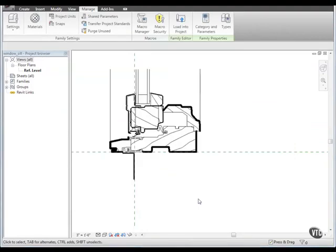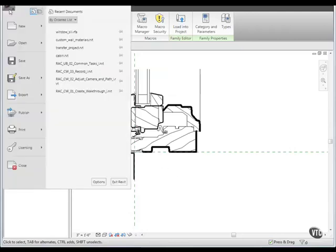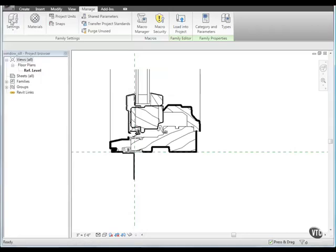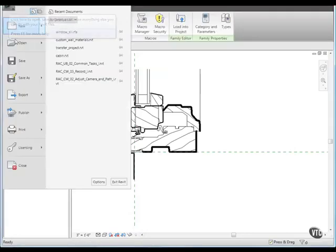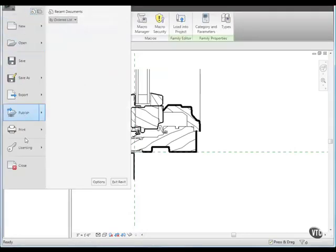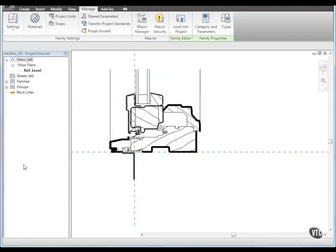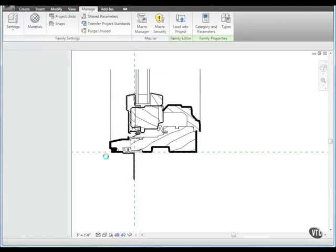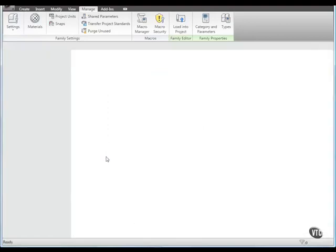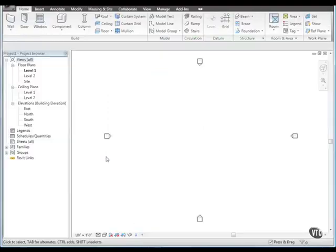Our detail is now ready to be inserted in Detail Views in our Revit Architecture projects. Save and close the Detail Component Family and proceed to the next lesson as that concludes this lesson.